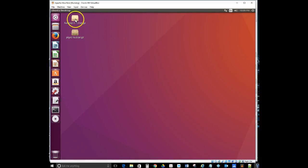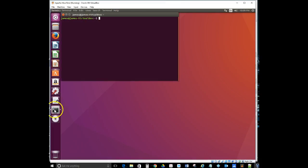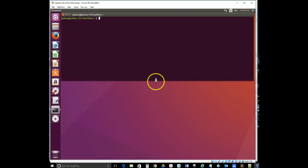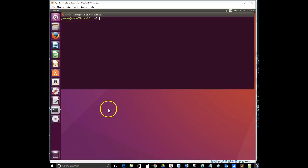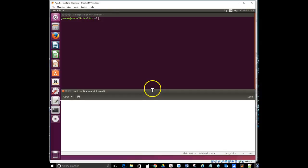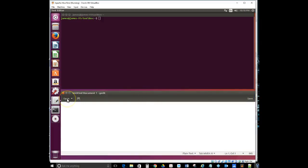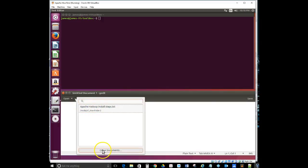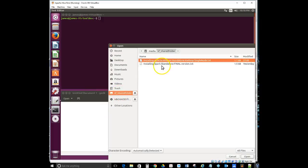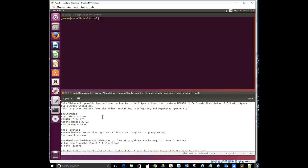These are the applications from the previous video that I already have installed and downloaded — they're already configured in the system. Let's go ahead and bring up the terminal. Here's our terminal — I'll open that up because I'm going to be using this entire screen for both my instructions and my terminal. Next I'll bring up my text editor, and with the text editor you'll be able to see the instructions as well as the terminal open. Let's go to Other Documents, then the Shared Folder — and here's 'Installing Hive'.